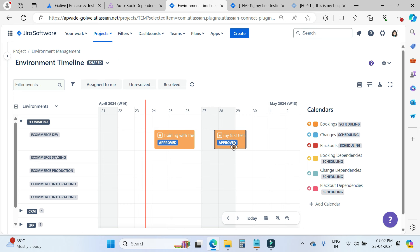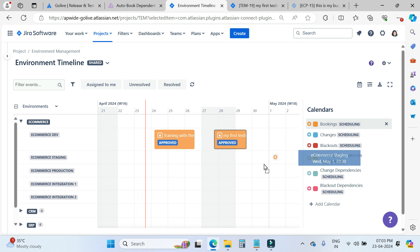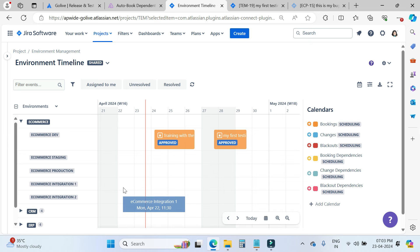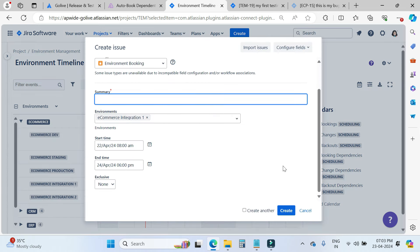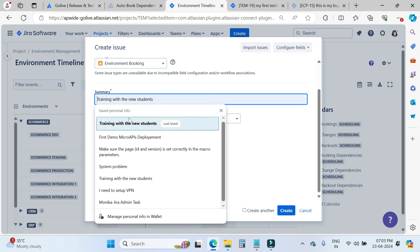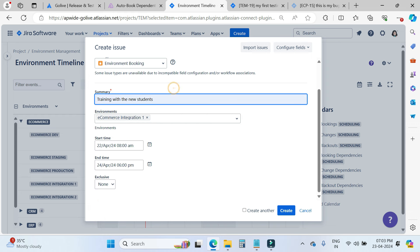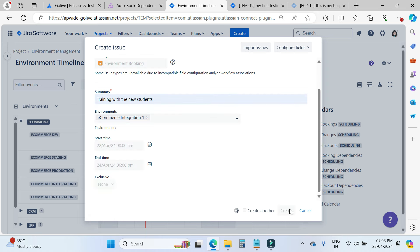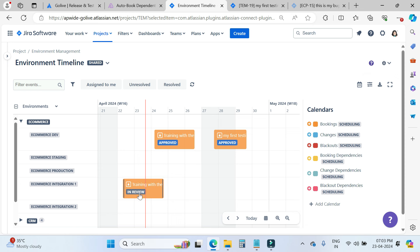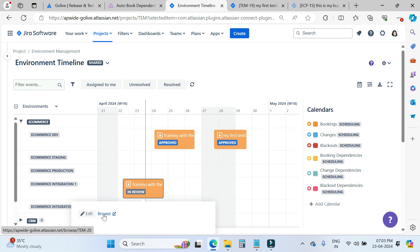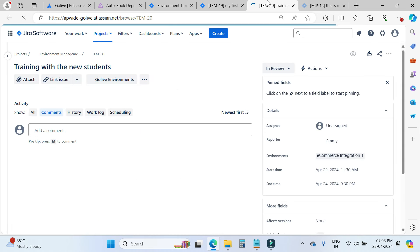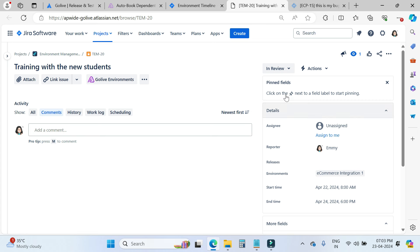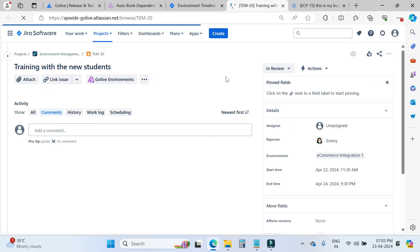This is the first way to book your environments. The second way is to simply drag and drop directly on the timeline. In this case, there is no need to fill in information about the environment, start time, and end time. You just put in the summary for your ticket, choose whether you want it exclusive or not, and then create. You can see this new booking is in review status. It will take some time, then the GoLive app will determine if it should be rejected or approved. Since there is no conflict visible in the timeline, it should be approved.